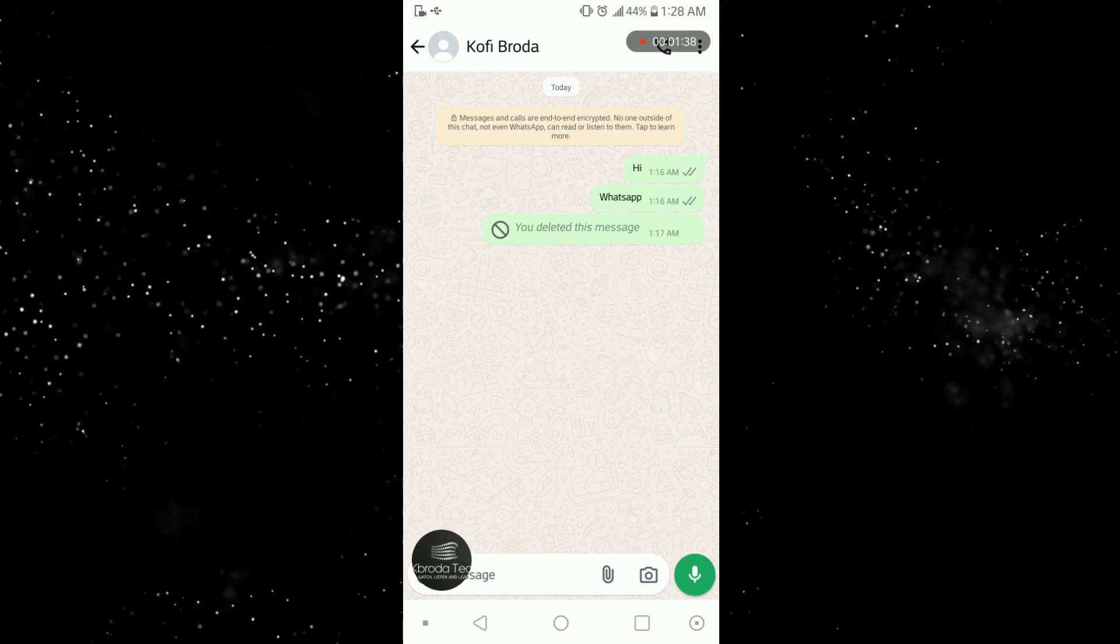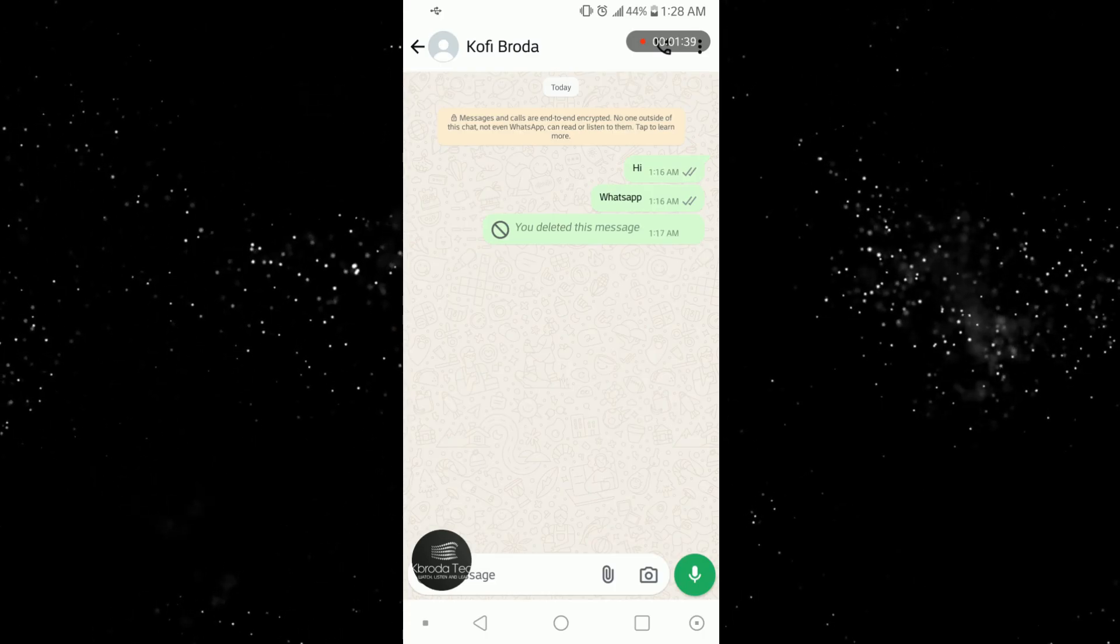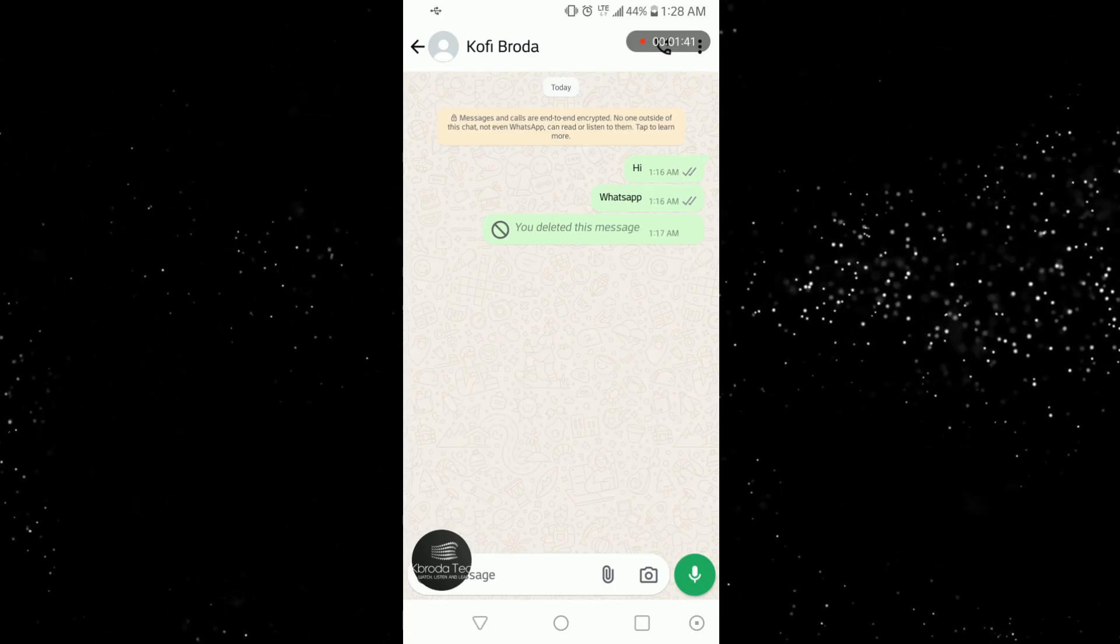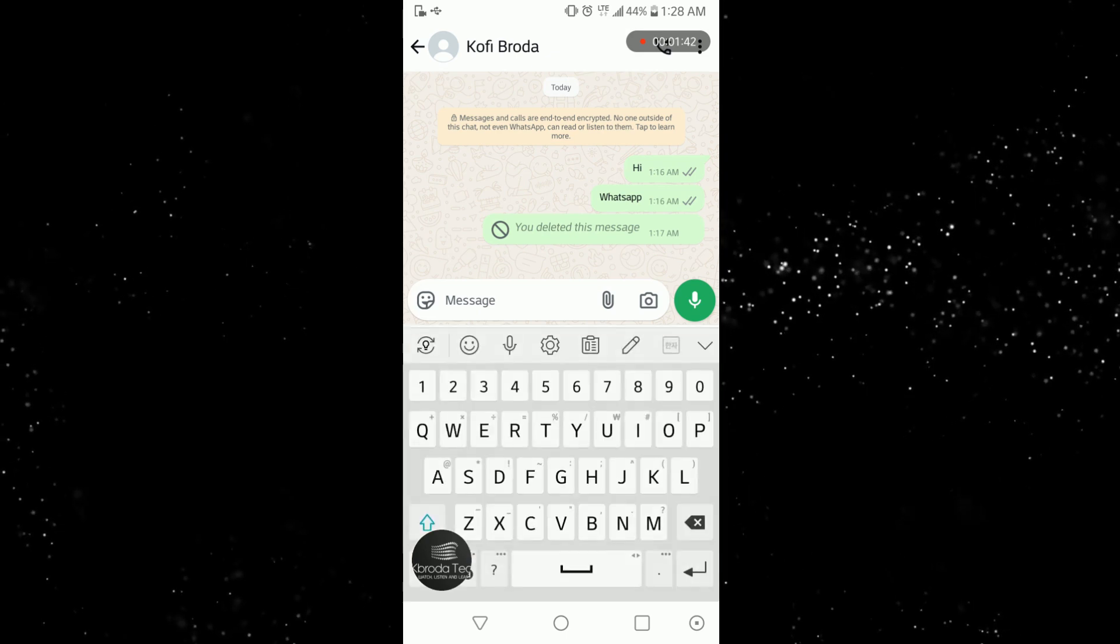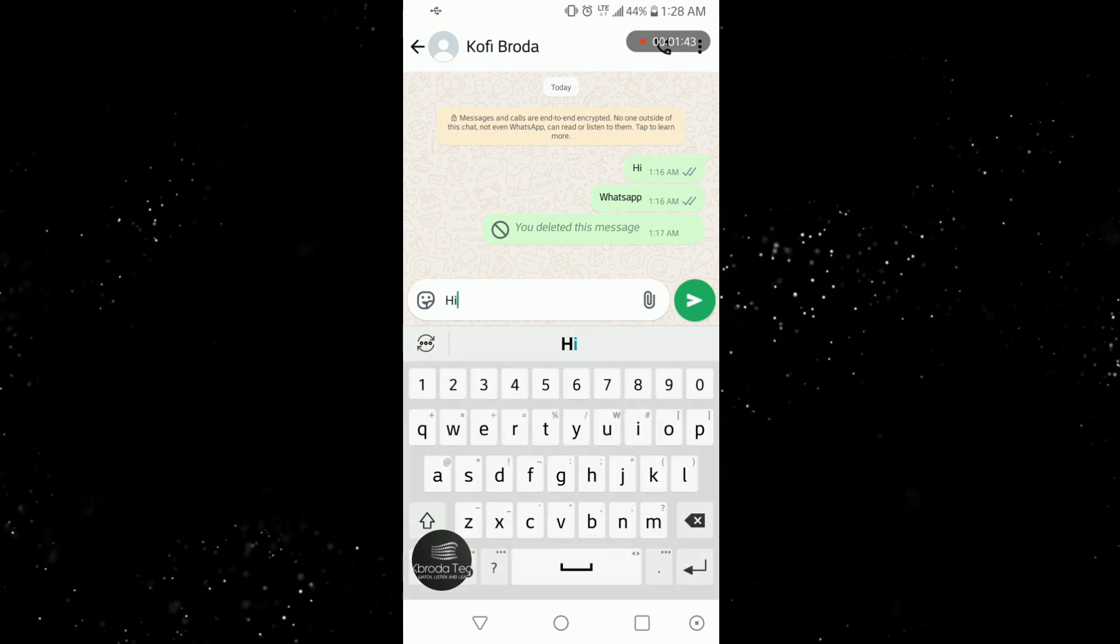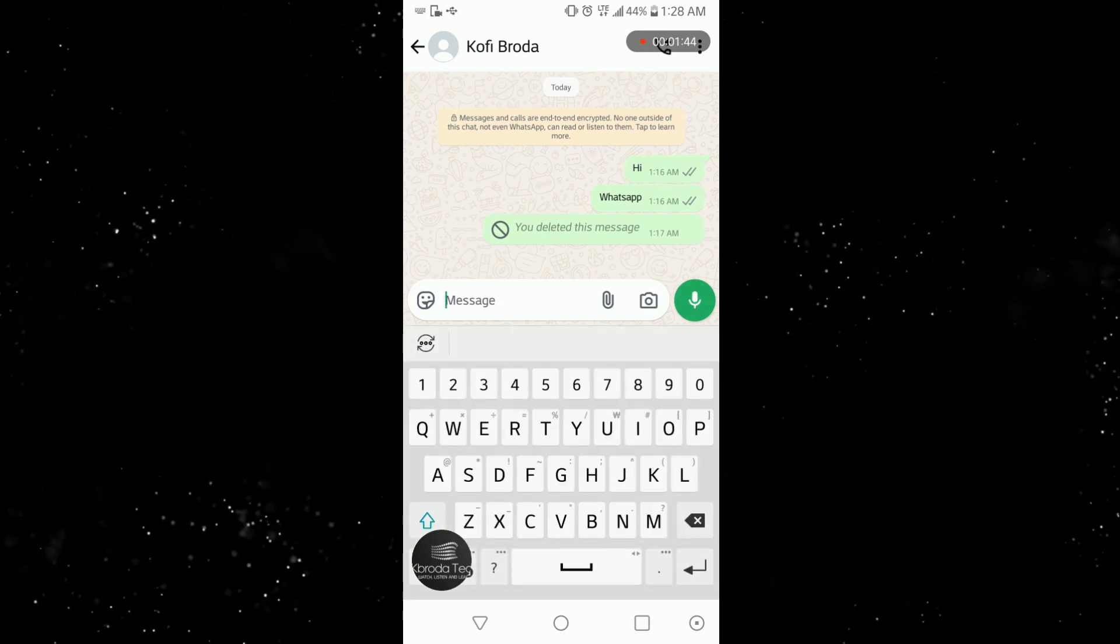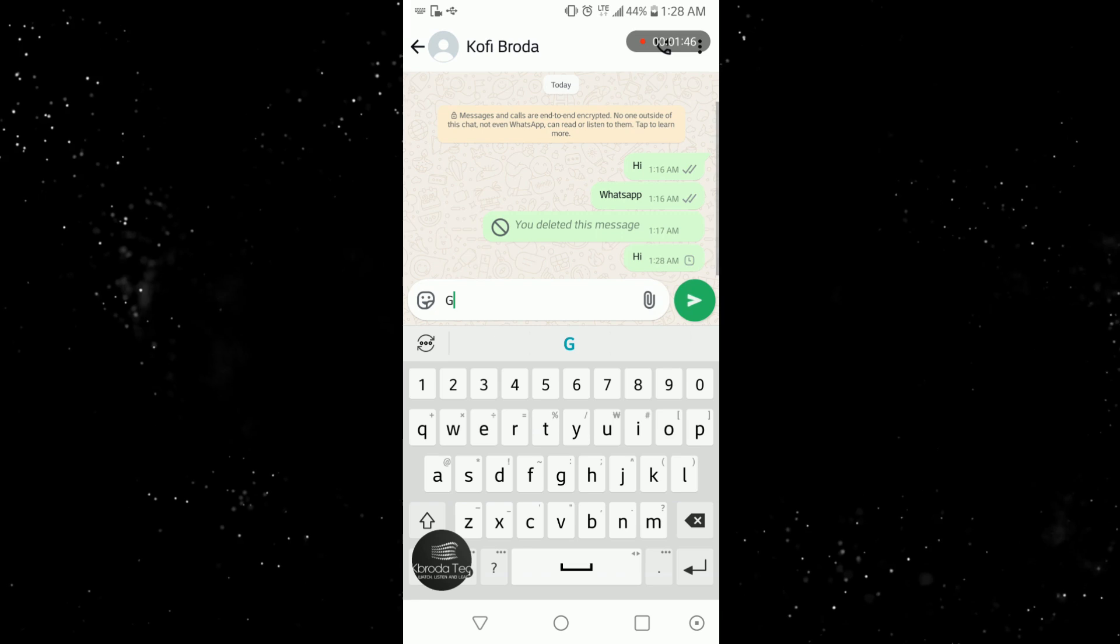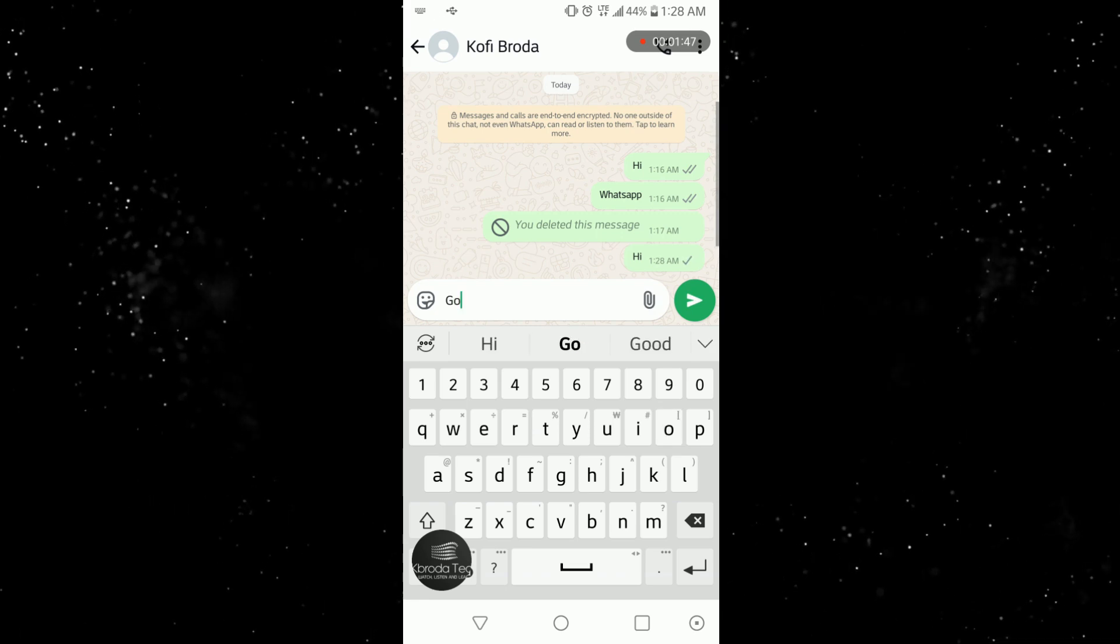And now let me send the message. I'm sending two messages and I'll delete one. So 'hi once again' and then I'll add 'good'.